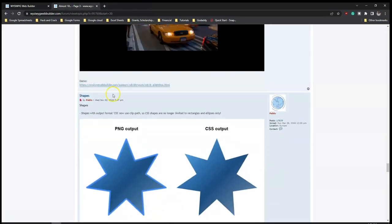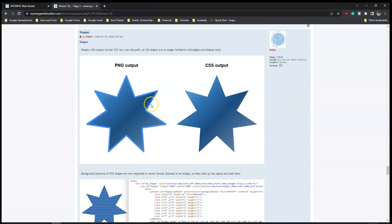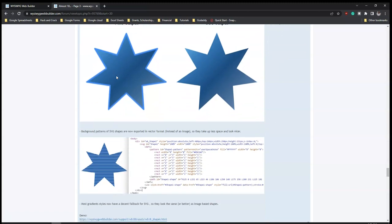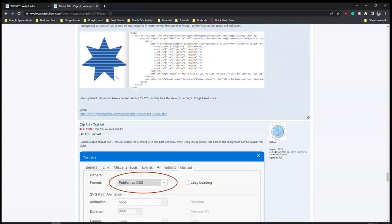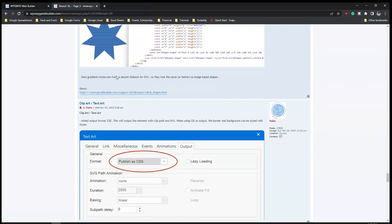And then we have shapes. With output format CSS, CSS shapes are no longer limited to rectangles and ellipses. So there are a lot more options with shapes compared to what it used to be in the current version, which is version 17.